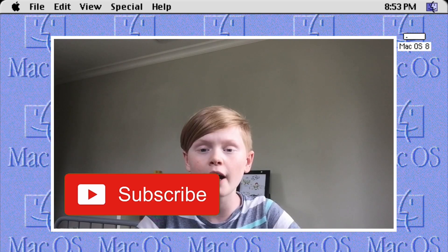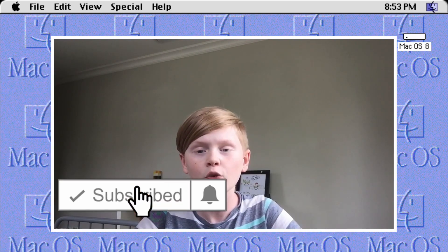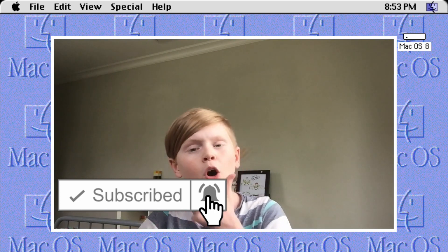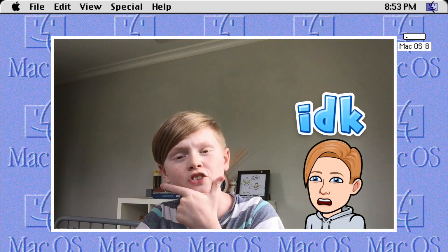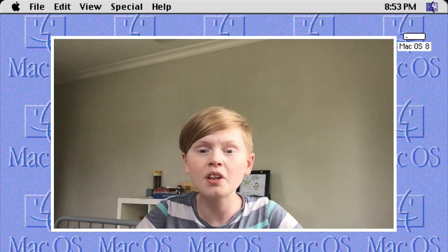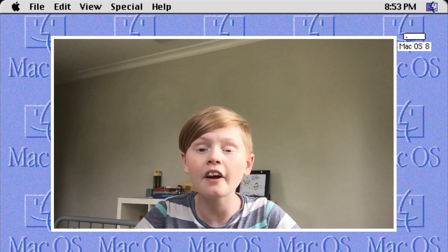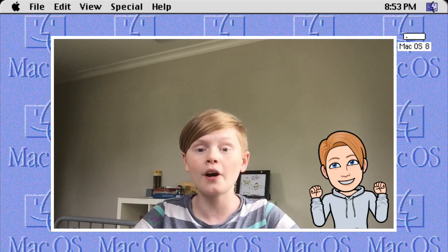You're probably wondering why should I subscribe with notifications on? Well, it's because I upload daily tech and Chromebook content just like this for you guys. Let's go ahead and get right into it.